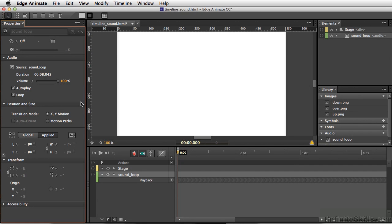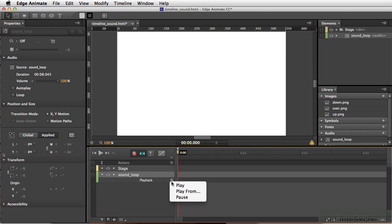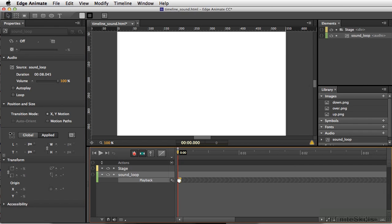Now, in addition to Autoplay and Loop, I'm going to turn both of these off for now. We also have controls directly on our timeline. So I can click here and select Play. And I can move this playhead exactly where I want it to be.